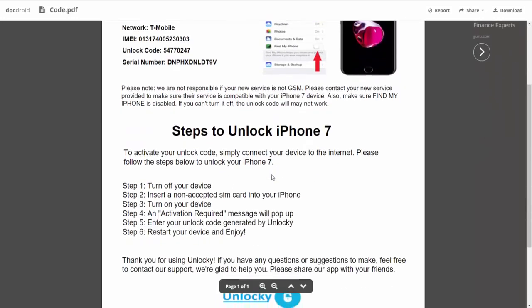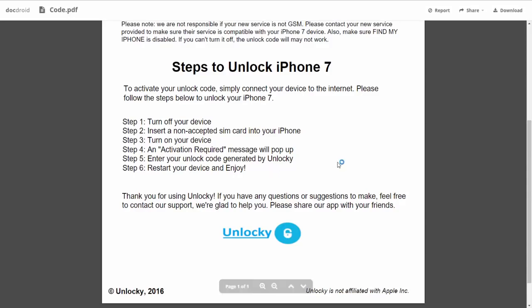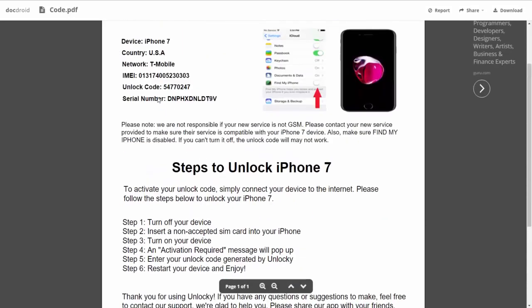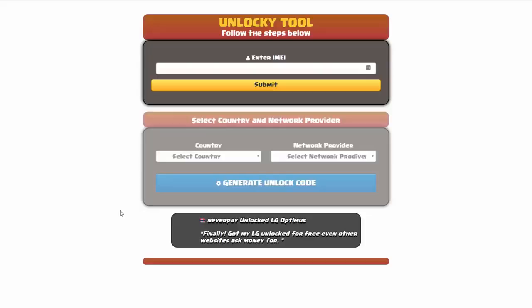If we scroll down here you can see that it's going to give you the six steps that you'll need to follow in order to unlock your iPhone 7. So the first thing you'll need to do is turn off your device. Then you're going to insert a non-accepted SIM card into your iPhone. Turn on the device. Then you're going to receive an activation required message that's going to pop up. You're going to enter your unlock code generated by Unlocky, which is the unlock code that we can see right here above. And then all you have to do is reboot your phone and you're going to be all set.